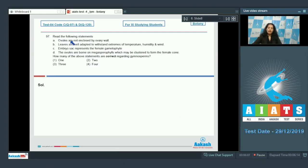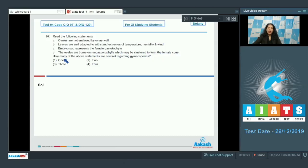Question number 97: Read the following statements. A: Ovules are not enclosed by ovary wall. B: Leaves are well adapted to withstand extremes of temperature, humidity, and wind. C: Embryo sac represents the female gametophyte. D: The ovules are born on megasporophylls which may be clustered to form the female cone. How many of the above statements are correct regarding gymnosperms?